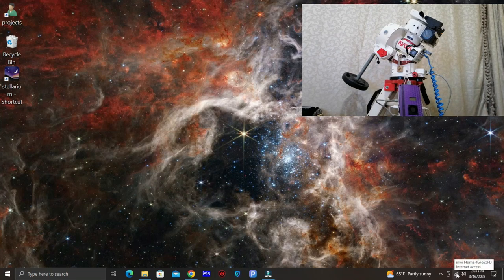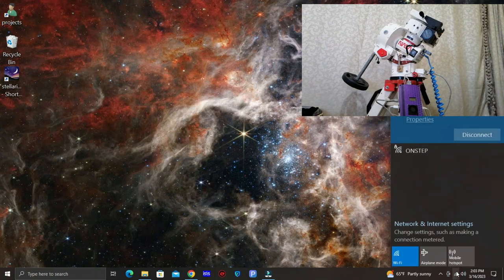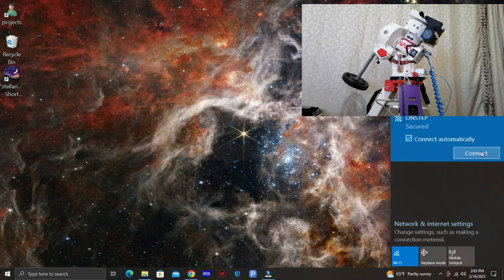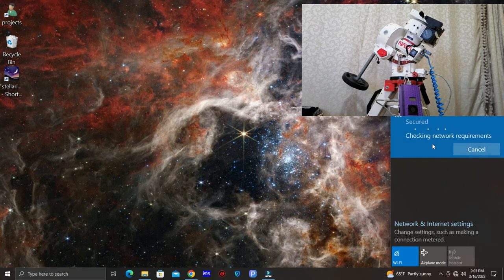First of all, let's connect to OnStep Wi-Fi here. Click on connect.